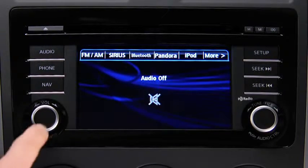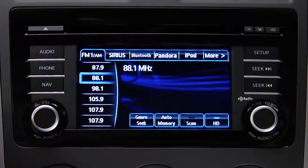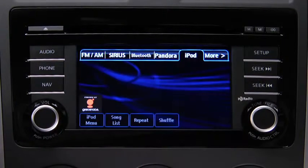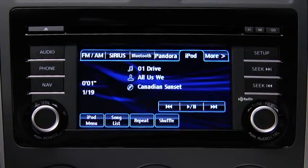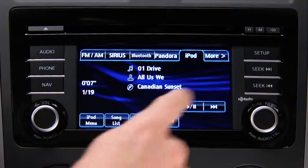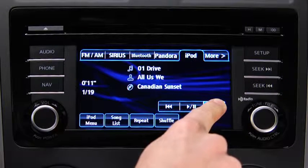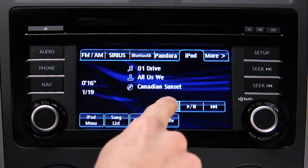For iPod mode, press the audio button on the audio unit, then touch the iPod on-screen tab to start playback. In iPod mode, touch and hold the fast forward and reverse on-screen buttons to advance or reverse through a track.